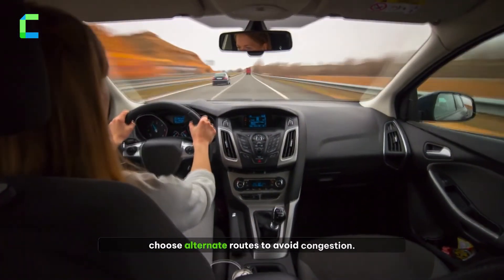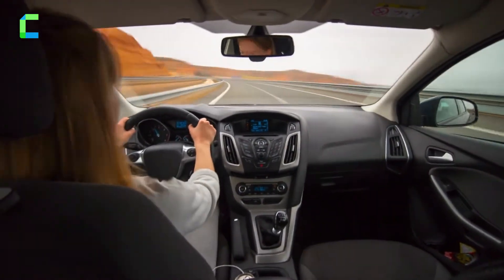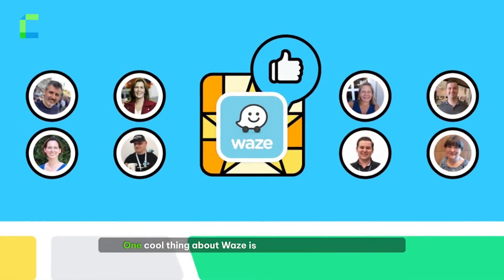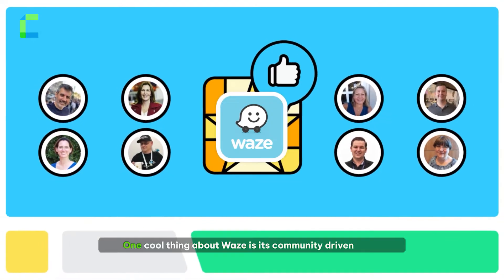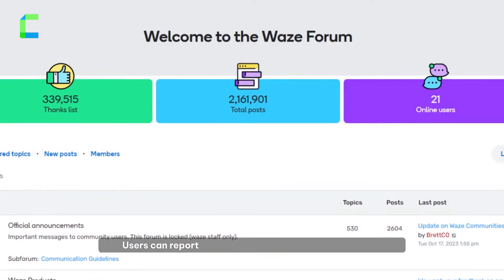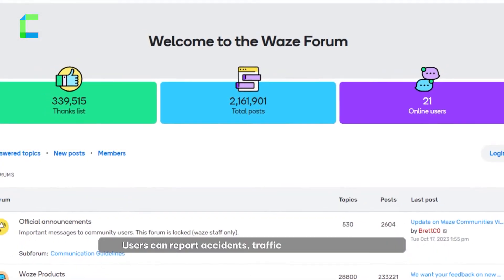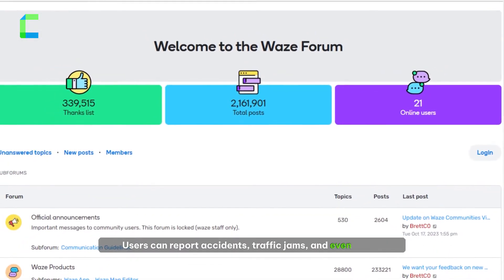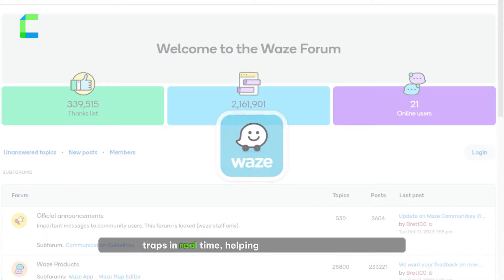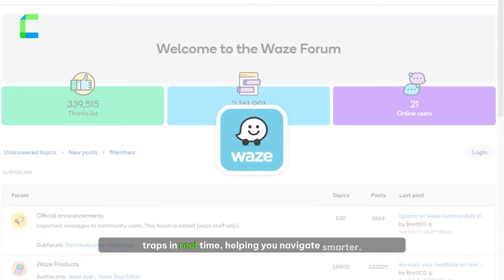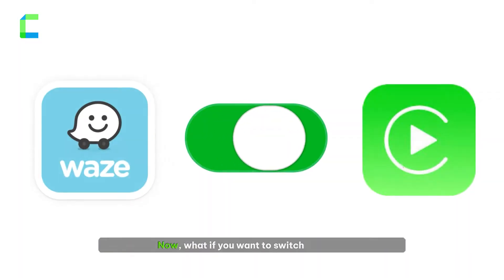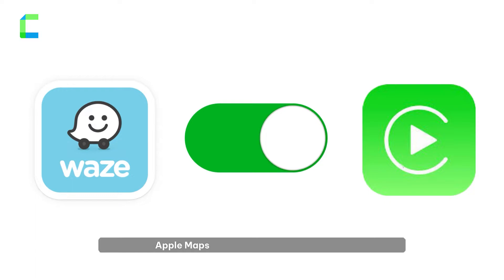One cool thing about Waze is its community-driven data. Users can report accidents, traffic jams, and even speed traps in real time, helping you navigate smarter.